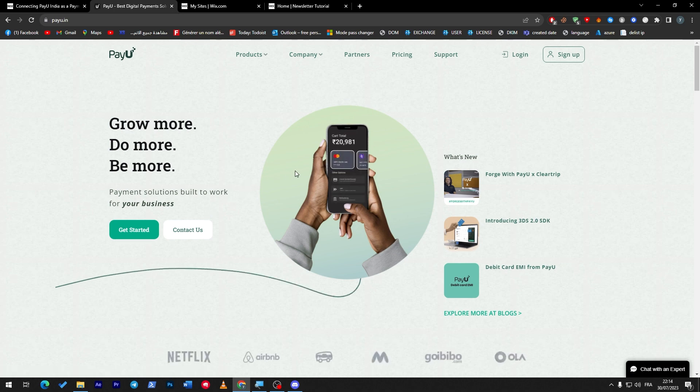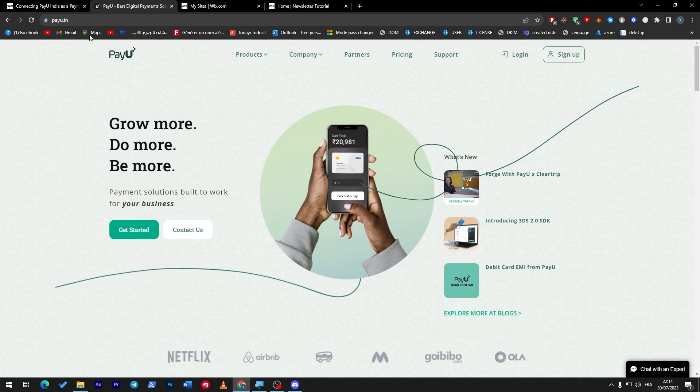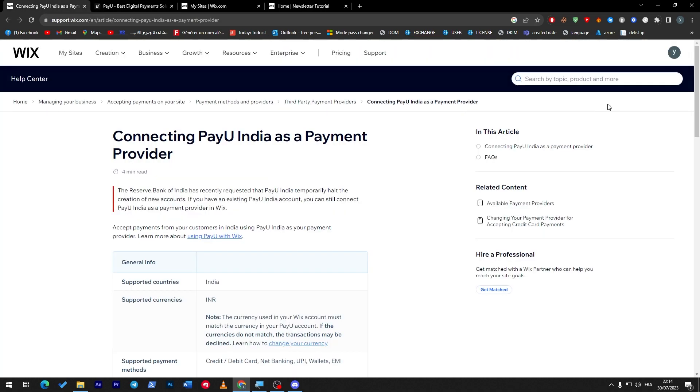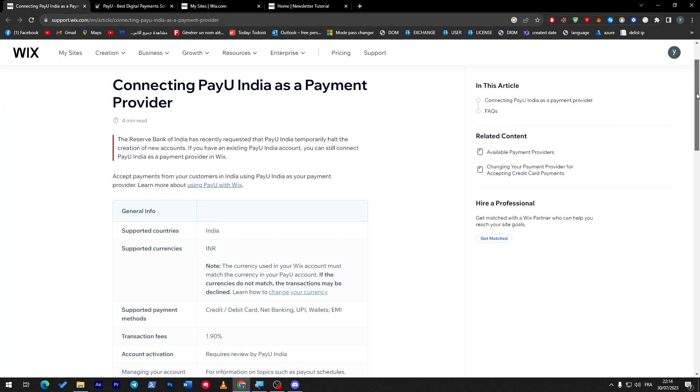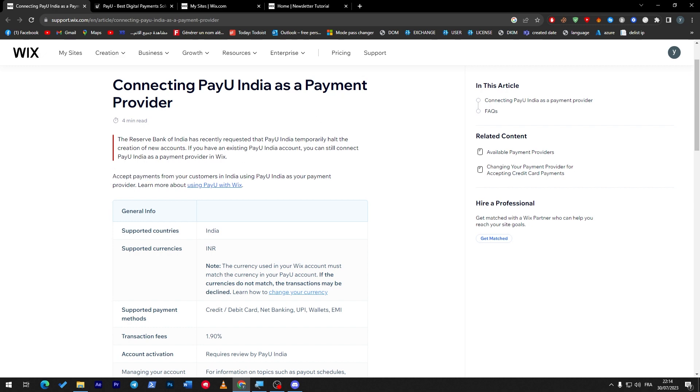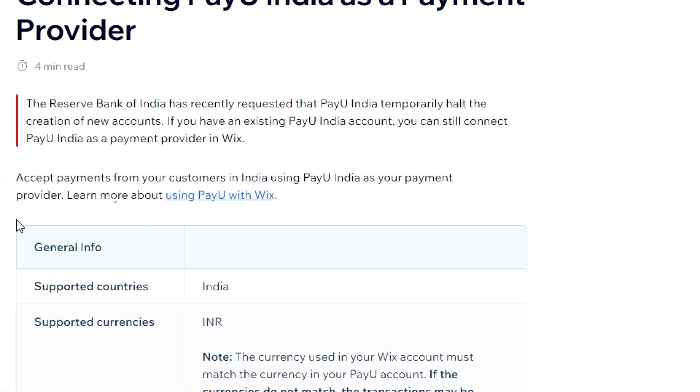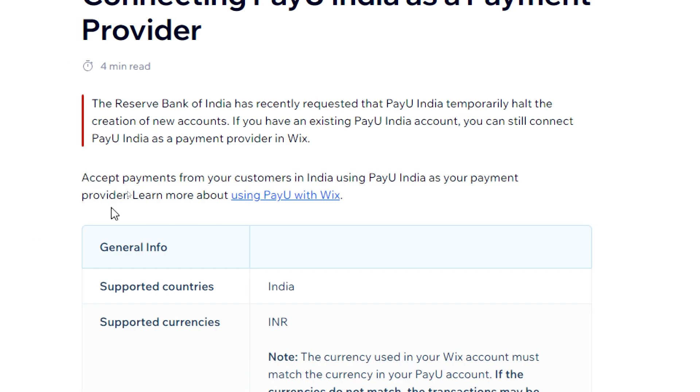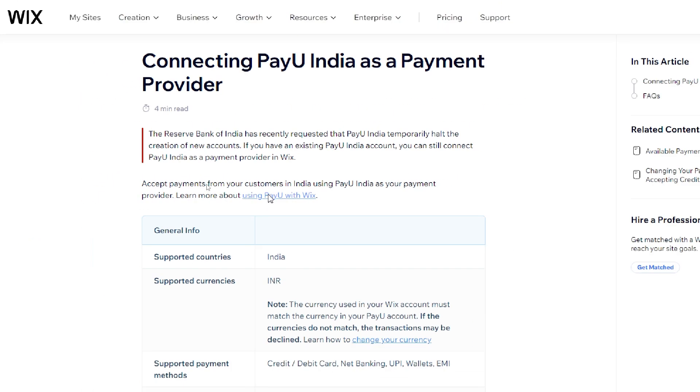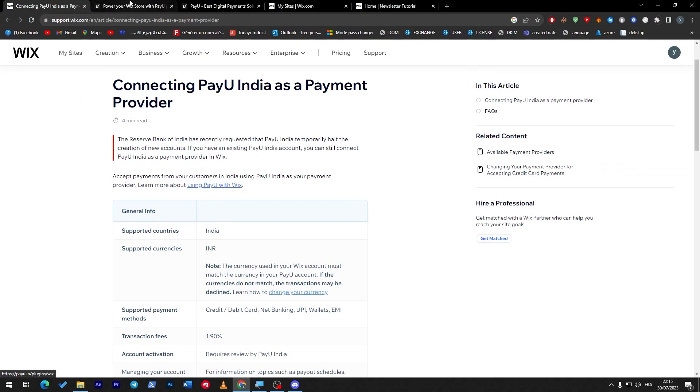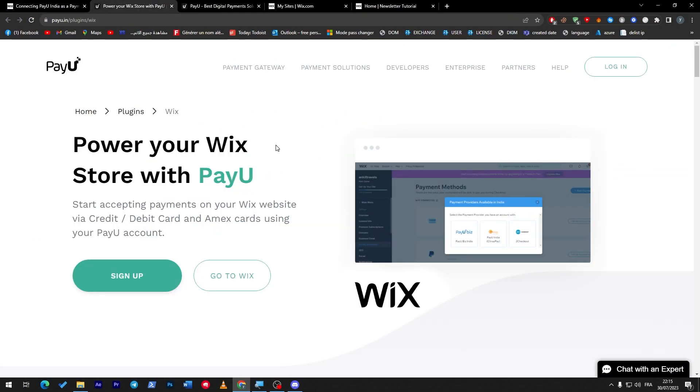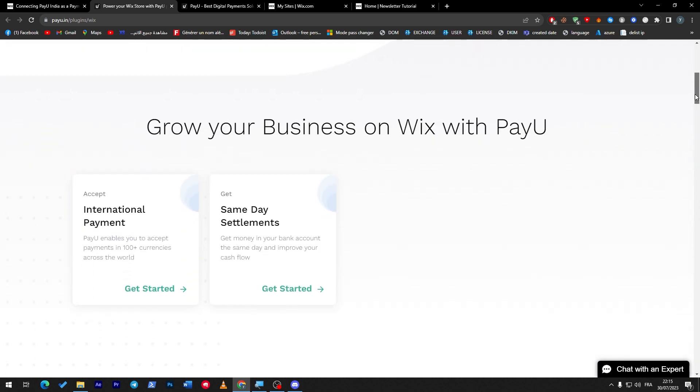The next thing to do, as you can see here, is connecting PayU India as a payment provider to accept payments from your customers in India using PayU India. You can remember here, so let's click on this button and here they will take us to this page which I showed you. In this page they will show you literally everything.